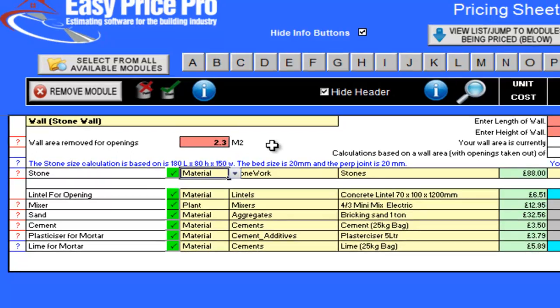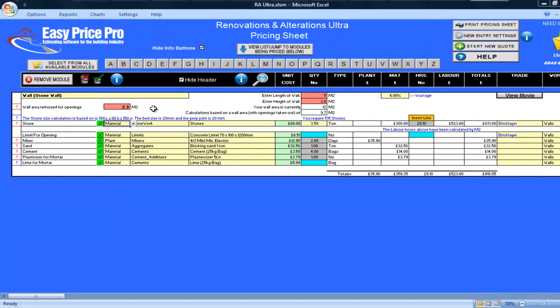That's the hard work done. I will now look at the pricing sheet to see what's being calculated. I can see that all the sums are based on the area of the wall being 9.7 metres square, as the openings that I entered have been deducted. I also know that they will allow for the 6% wastage that you can see here.